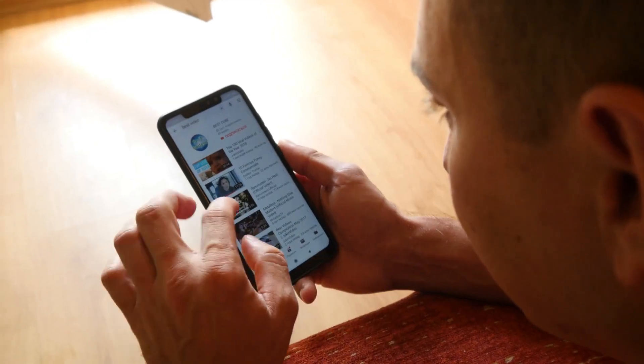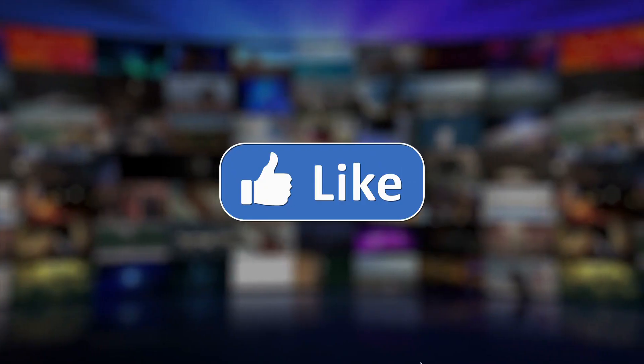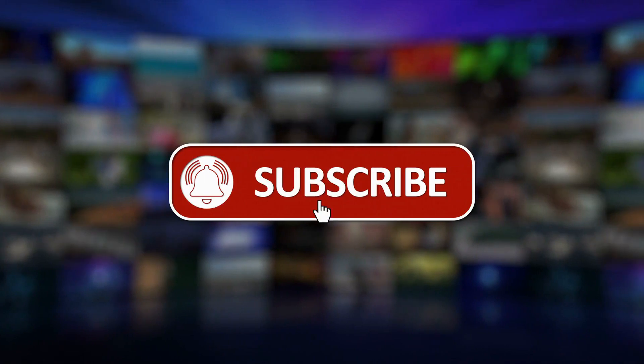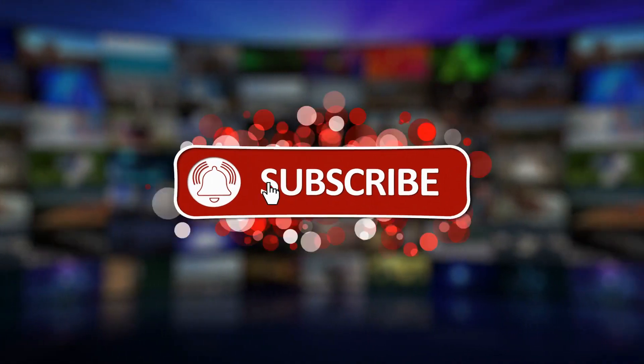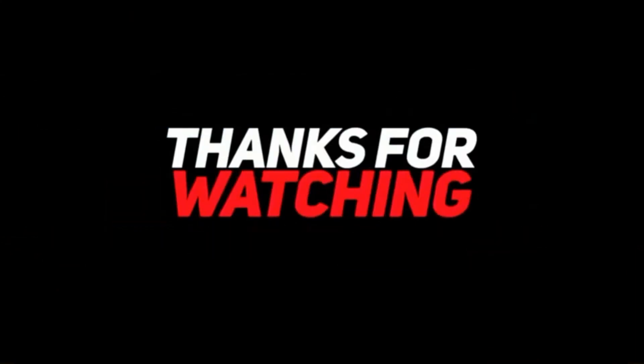That's all for this video. To ensure that you don't miss any of our new videos, please like, subscribe, and turn on the notification bell. Until next time, take care. Thanks for watching.